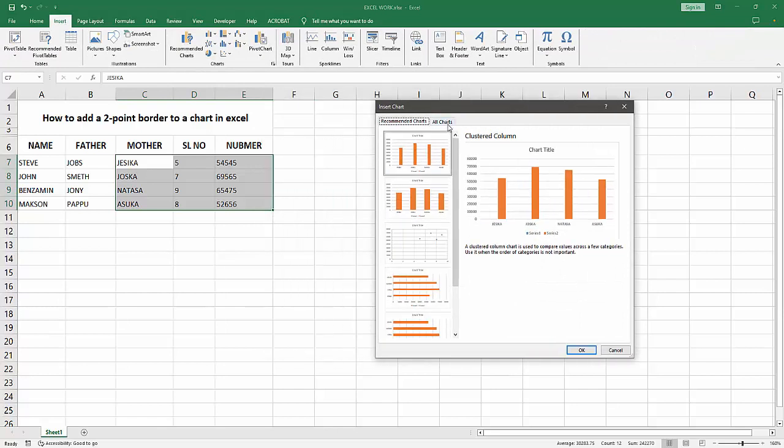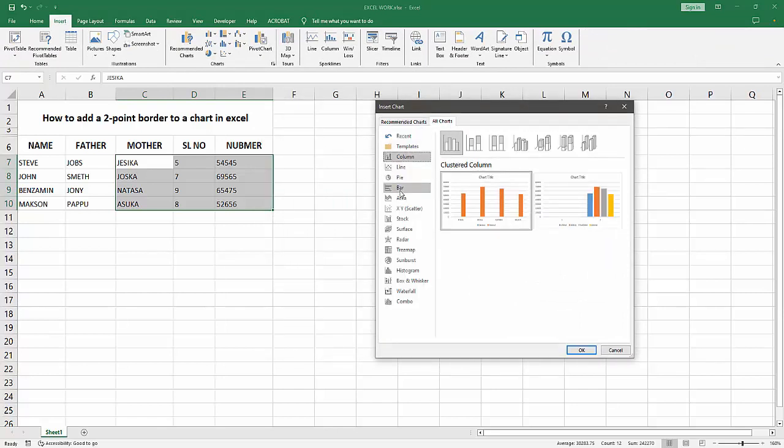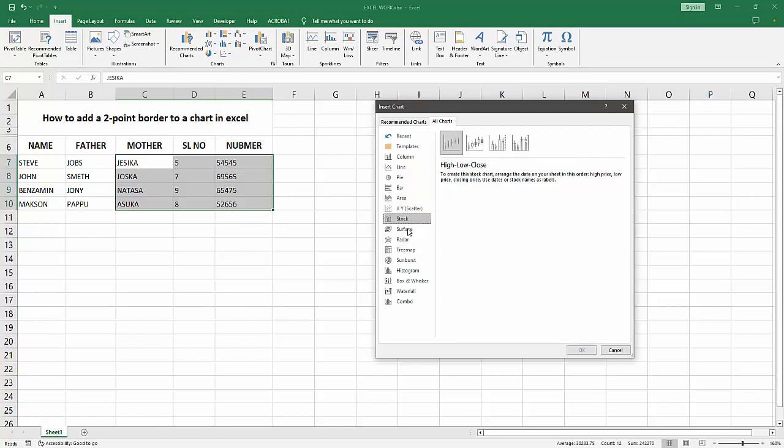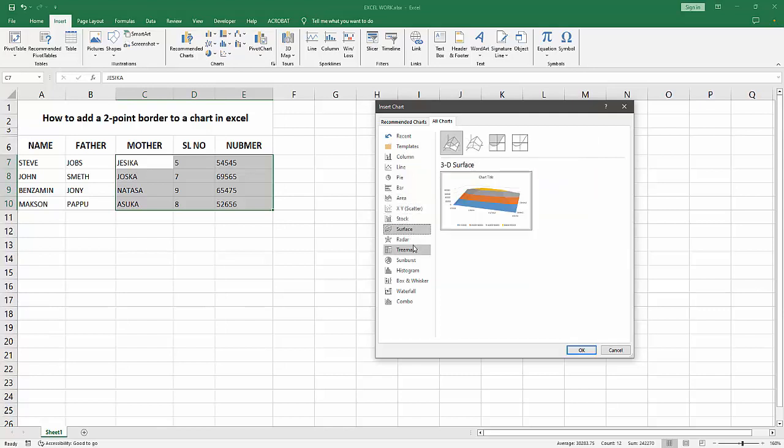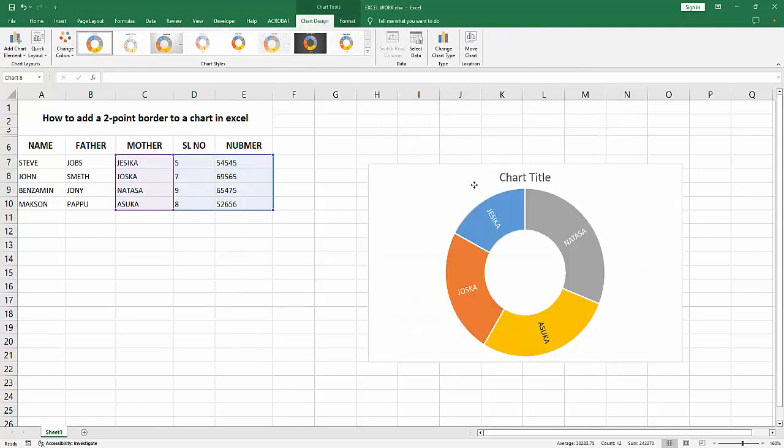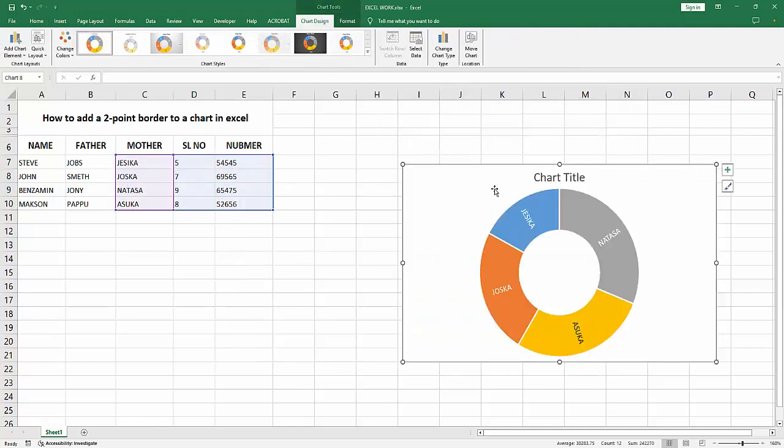We can see here many charts, you can add any chart. Now I am selecting the donut chart, then click OK. Now we want to add a two-point border to the chart.